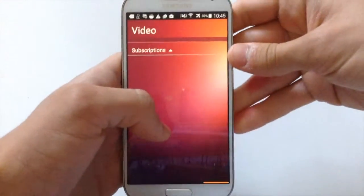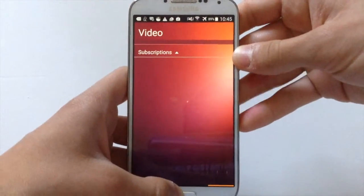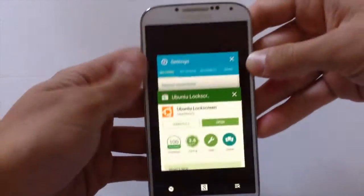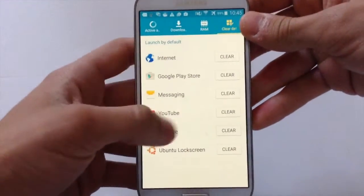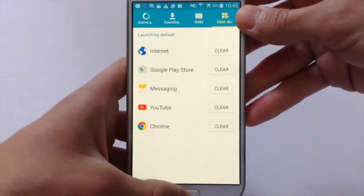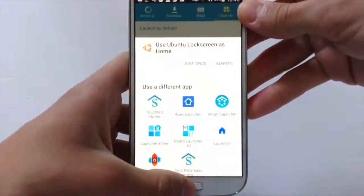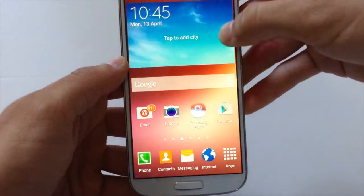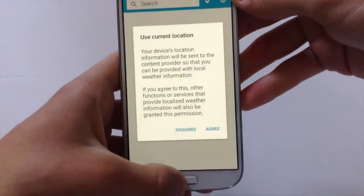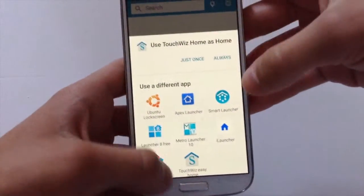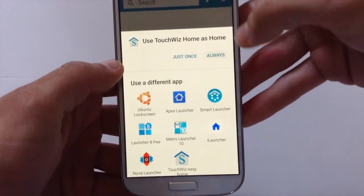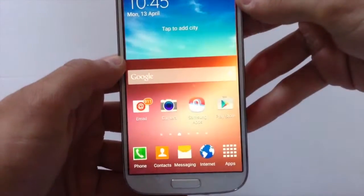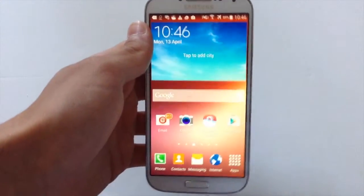If you want to go back to the classic home screen, press the home button, go on task manager, go on clear defaults and hit clear on Ubuntu lock screen. Go back, hit home, then hit again the home button, hit always — and there you go, you are back on your home screen.